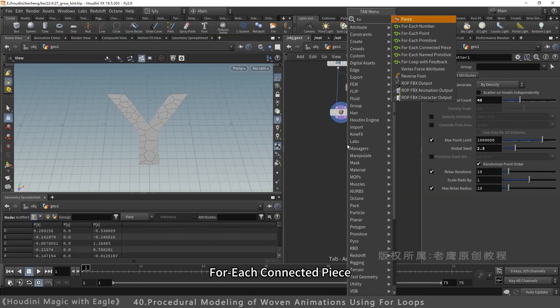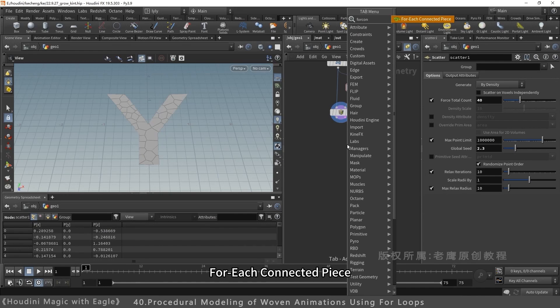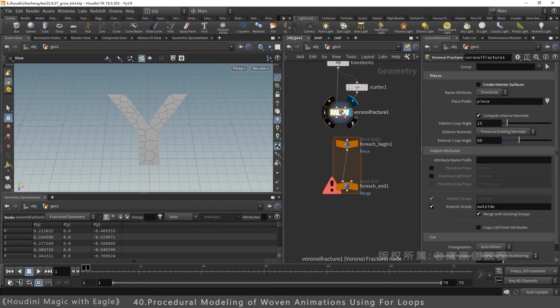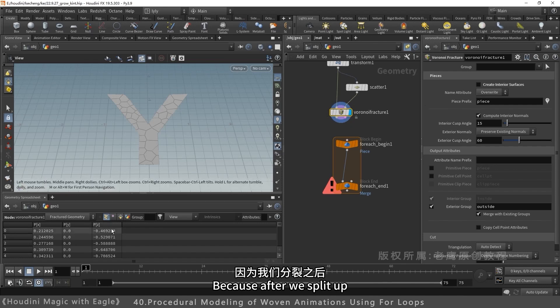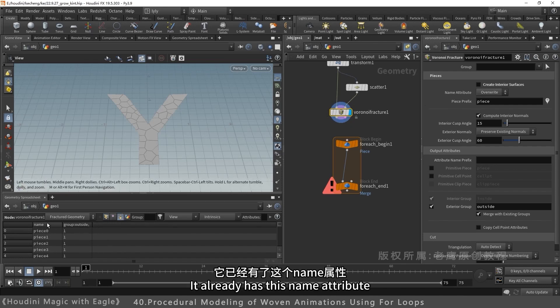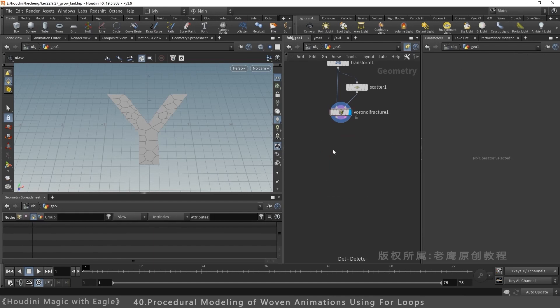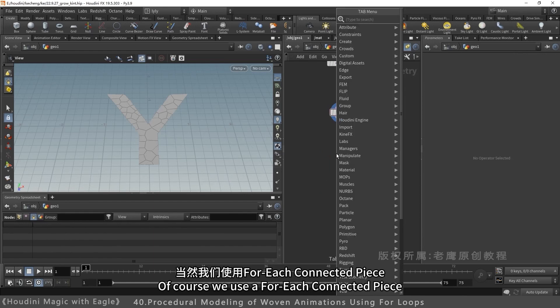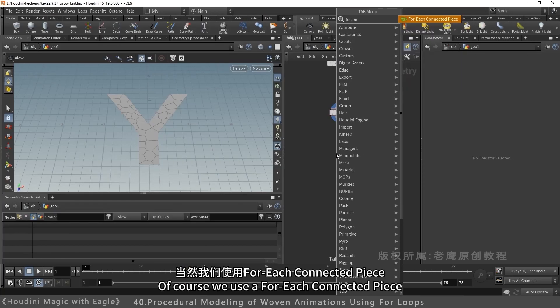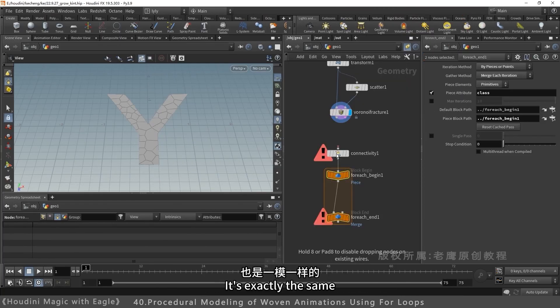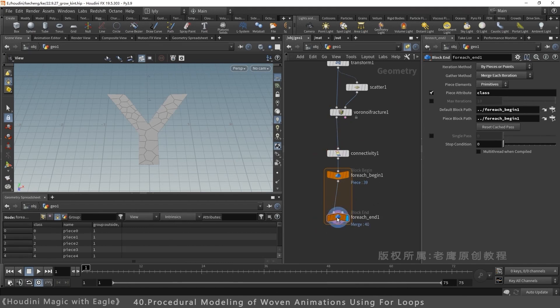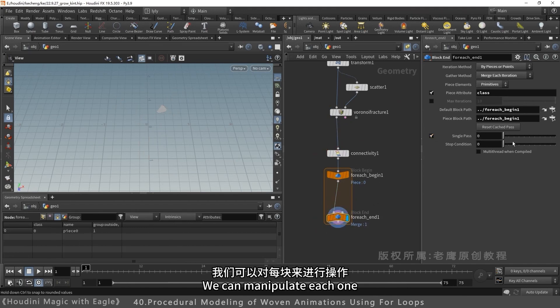Use for each connected piece, or for each named primitive. After splitting at the primitives level, it has a name attribute. Using for each connected piece works the same. Both methods work. Operate on each piece.